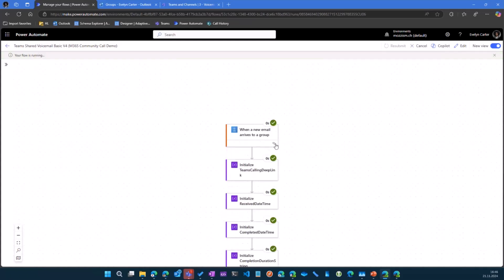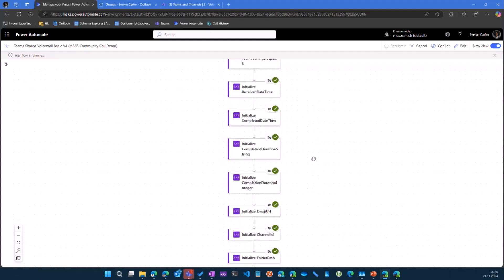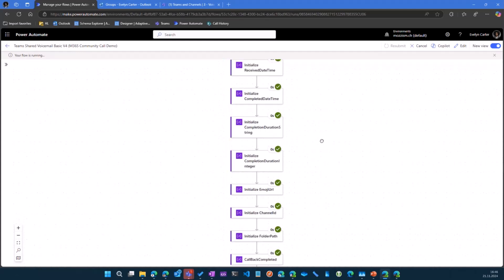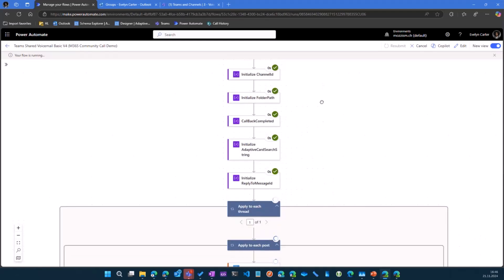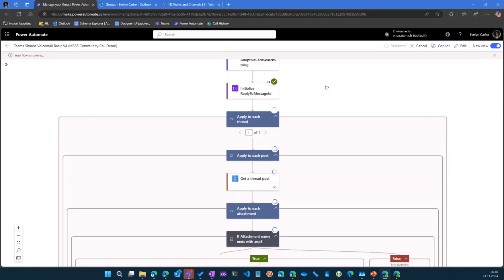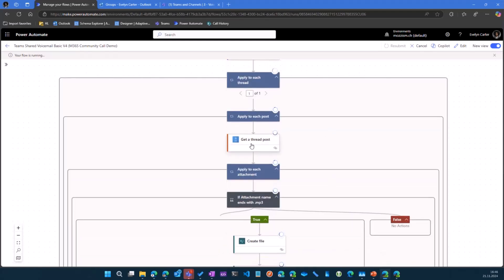The trigger is when a new email arrives to a group, so it's going directly to the group. There's no shared mailbox involved or no user mailbox involved. It's really taking the Microsoft 365 group. Then it's initializing a bunch of variables like when was the voicemail received. I use this to calculate how long did it take the team to call back that caller who left the voicemail. We're going to calculate the call duration.